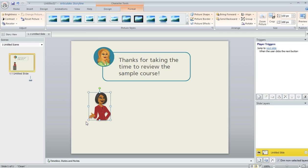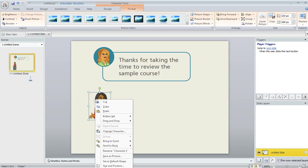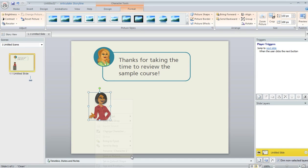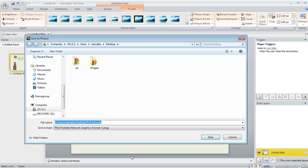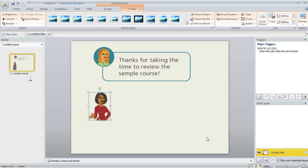But here's what you can do. What I'm going to do here is right click on my character and then I'm going to choose Save as Picture. And that's going to allow me to save this character as a PNG file on my hard drive. So I'll go ahead and hit Save.